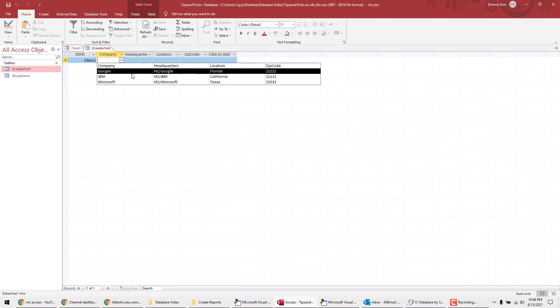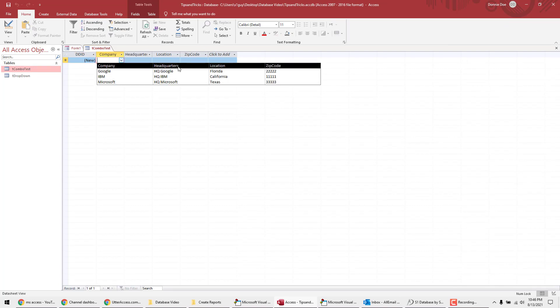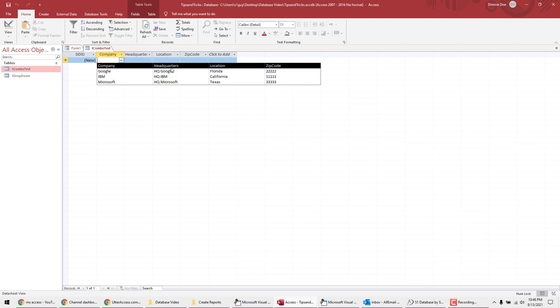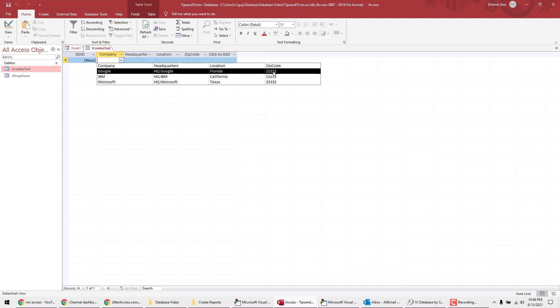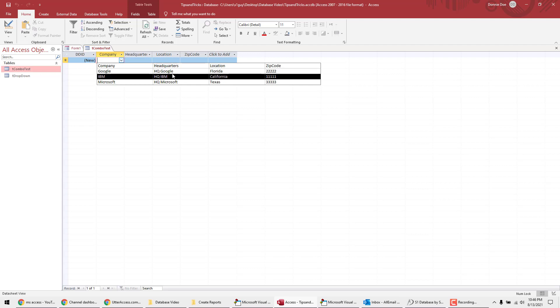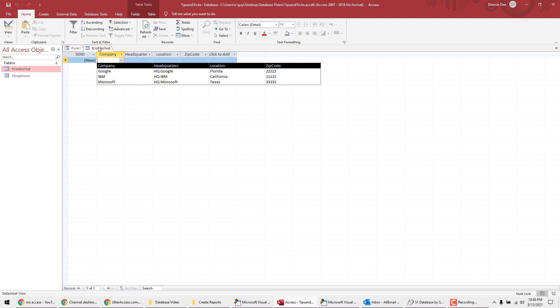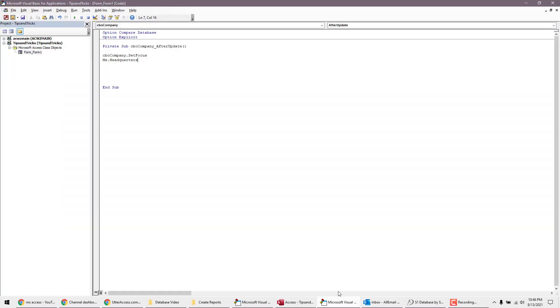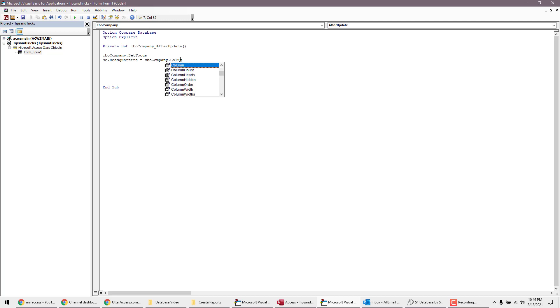Let's see. Was it combo test? I want to see where those fields are. So company is the one that we're going to select. But then you got here, and remember, it starts with zero. So this is zero for the columns. This is zero, one, two, and three. So headquarters is one, location is two, and zip code is three. So we remember that. So we're starting headquarters. That's going to be one. So I'm going to leave this open just in case I have to come back. And then we'll go back to our visual basic. And then it's going to be me dot headquarters equals CBO company dot column, and then it was one.